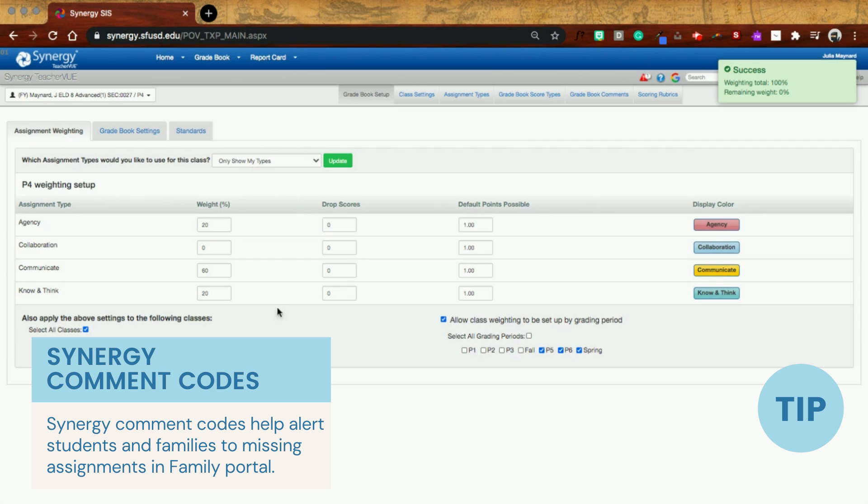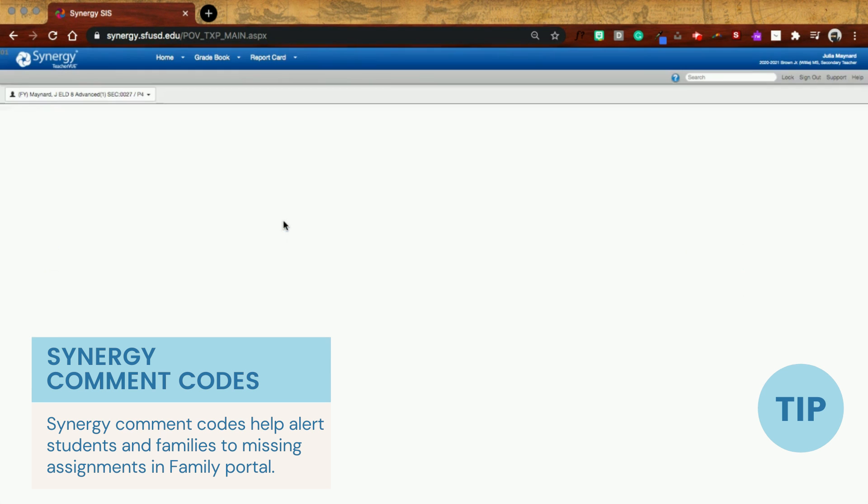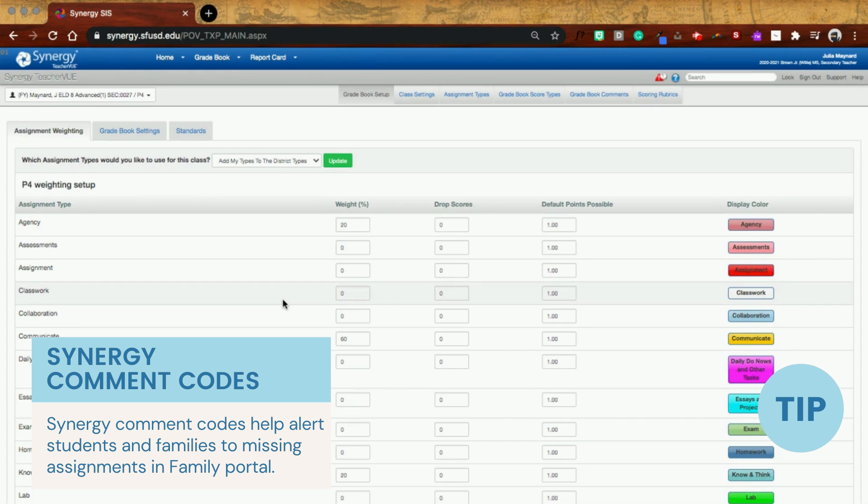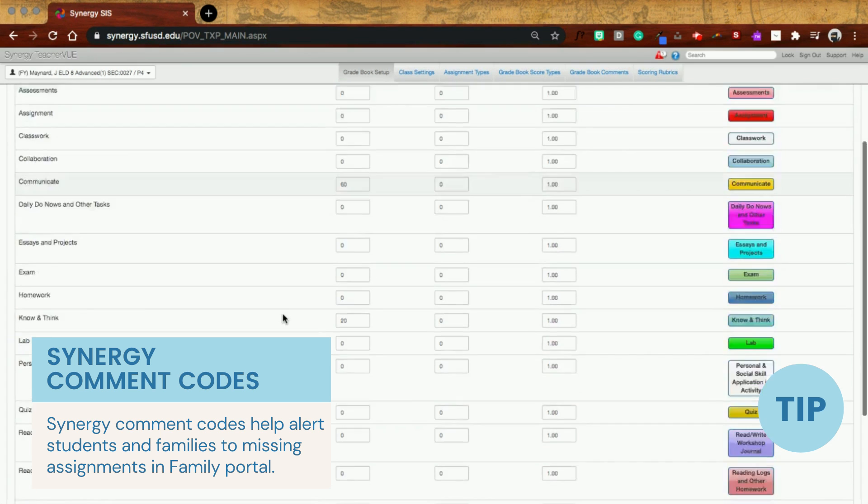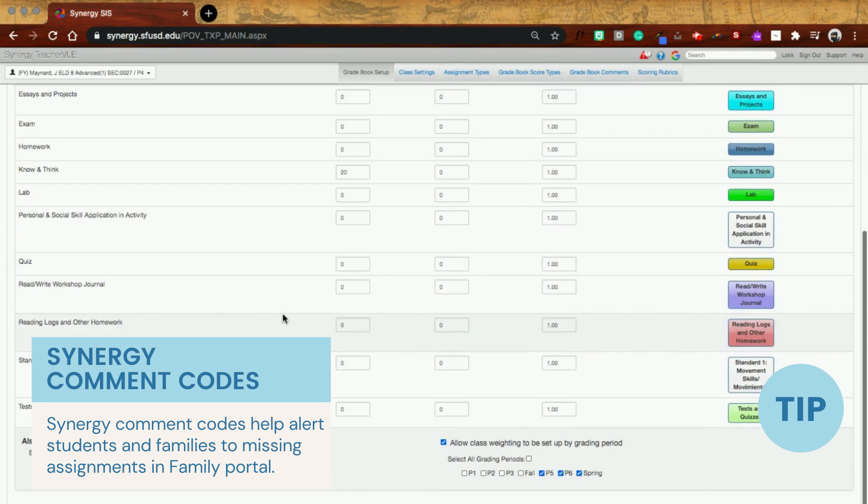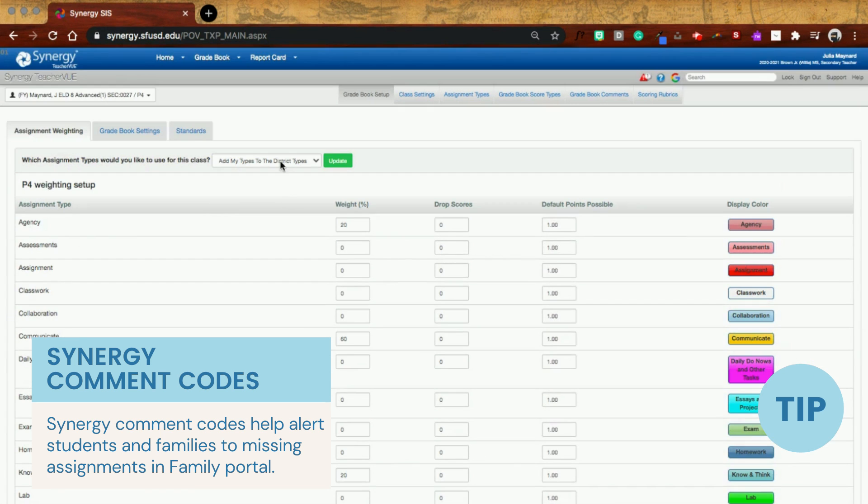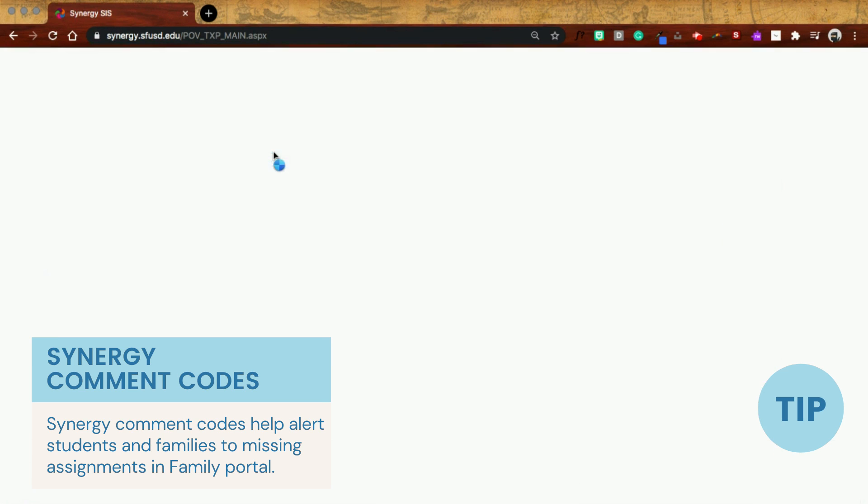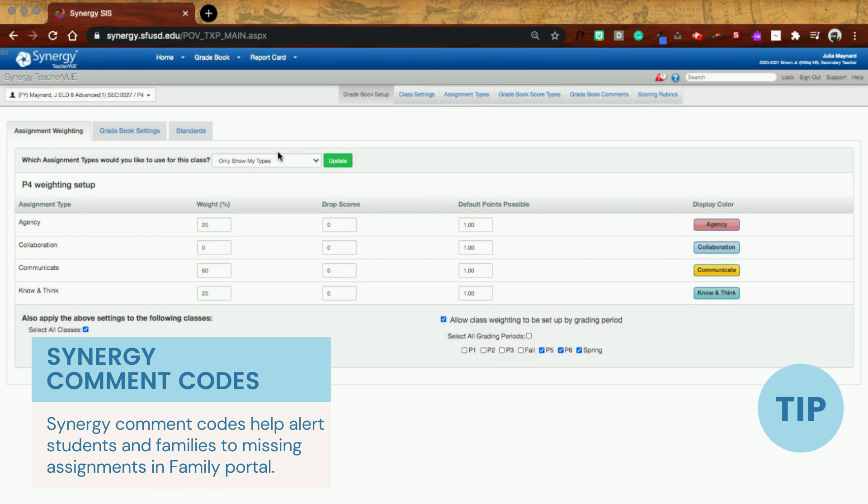Some people have a lot of stuff in here. And so don't forget, you might have all of the different district types. So if you have a lot of stuff in here and you don't want all of those things, just go ahead and select only show my types.